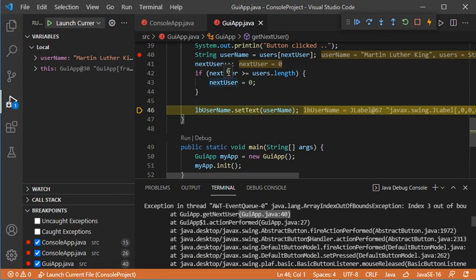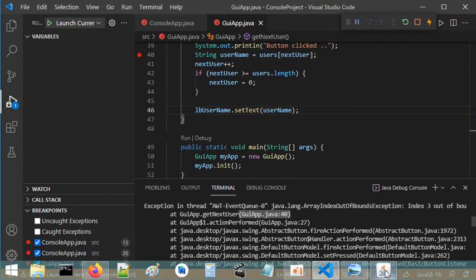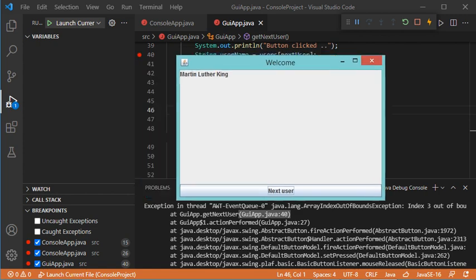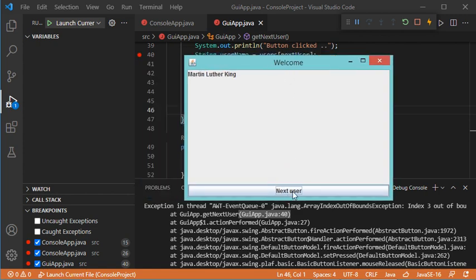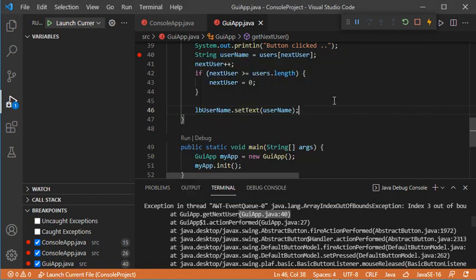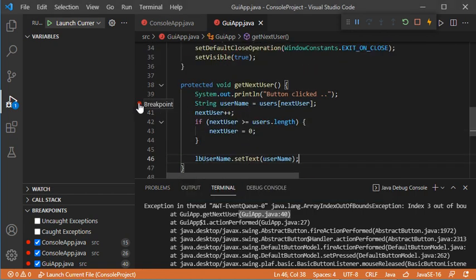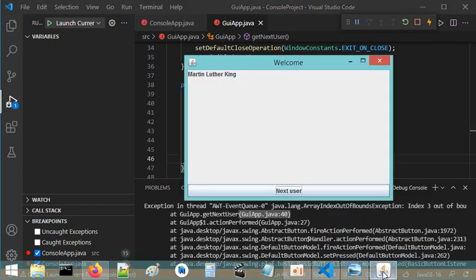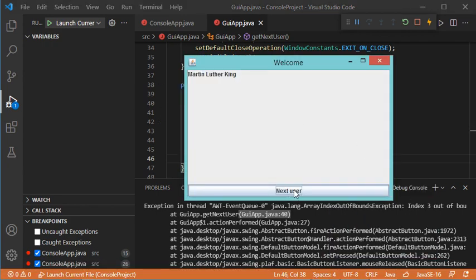I can see the current value is 0 by hovering the cursor here. Let's click Continue to go to the next breakpoint. Because we don't have another breakpoint we will wait for the user event. Now the user is allowed to use the interface, and when we click Next User we will go to the next breakpoint. I think the problem is gone, so I will remove this breakpoint and go to my window and click Next User, then Next again, then Next again.